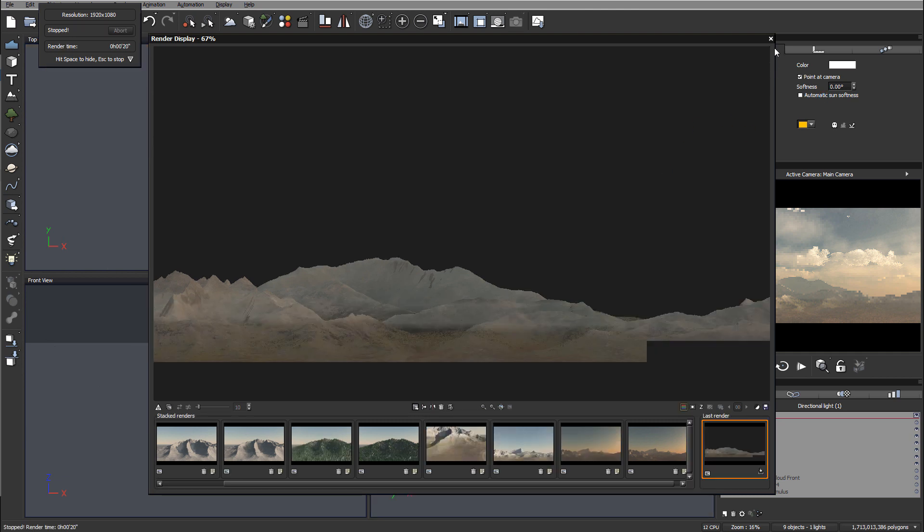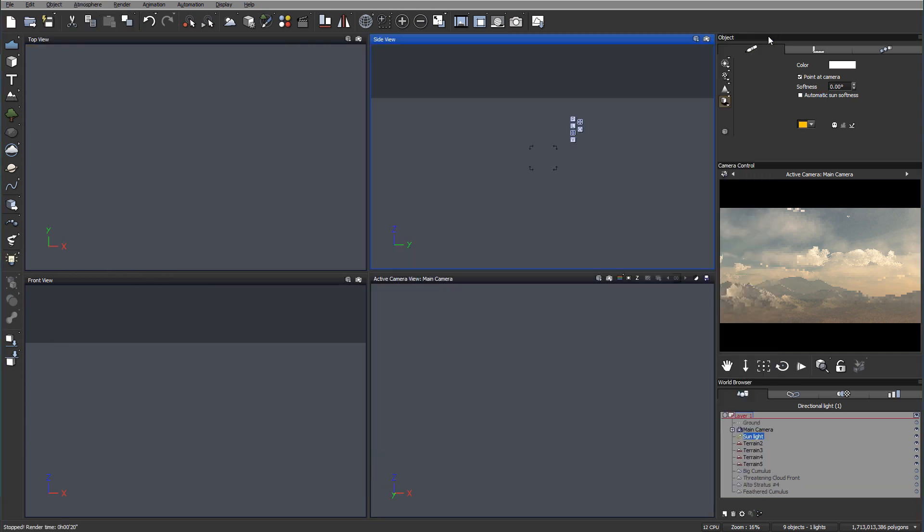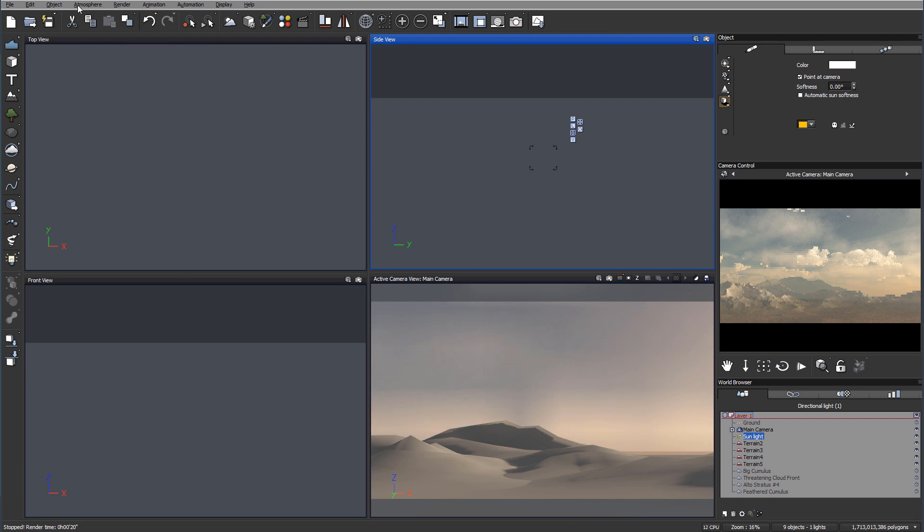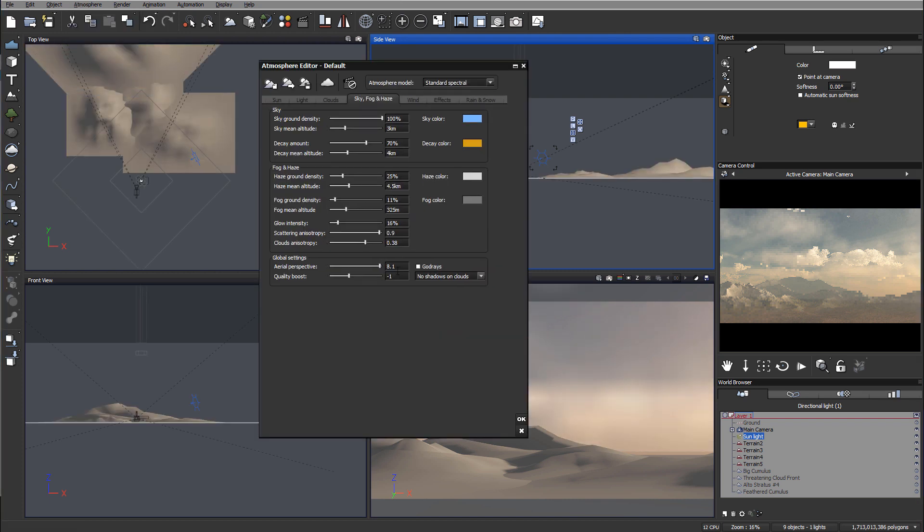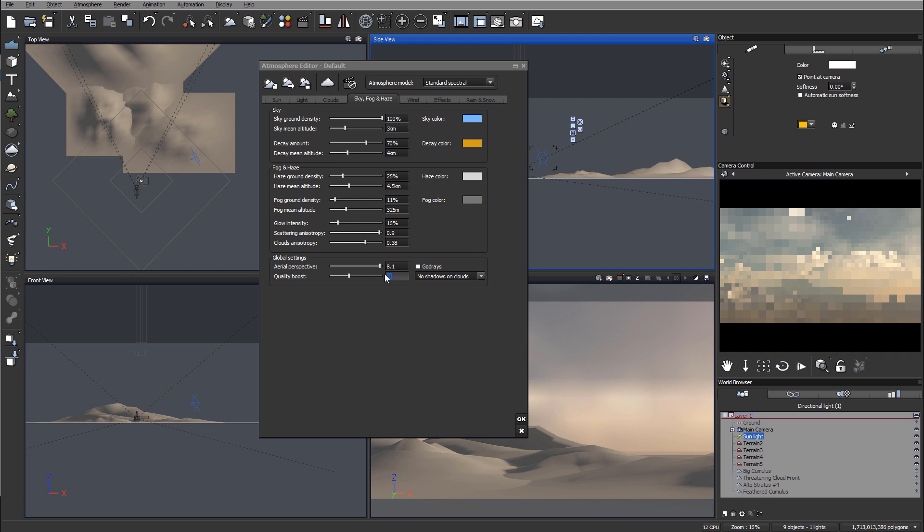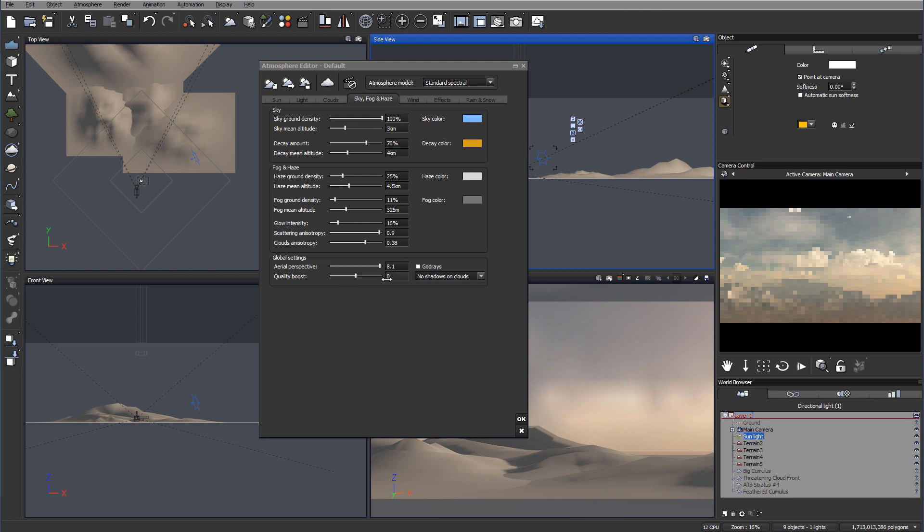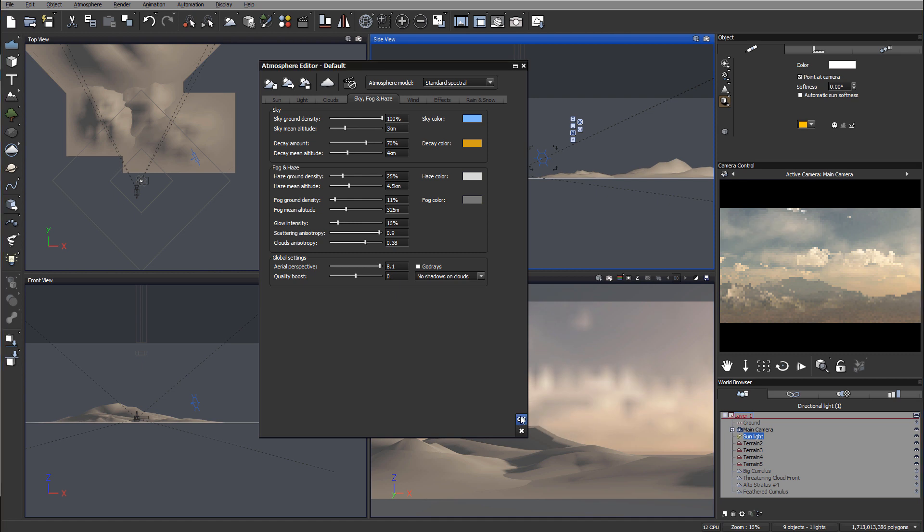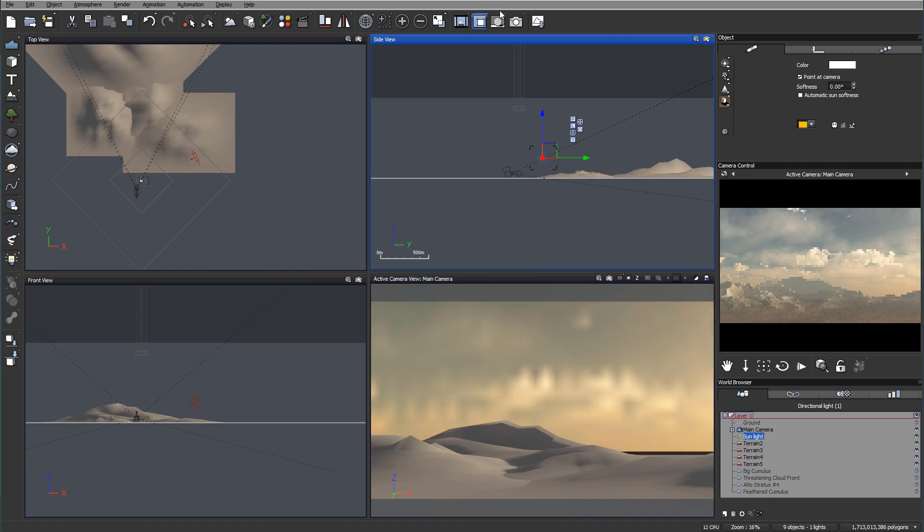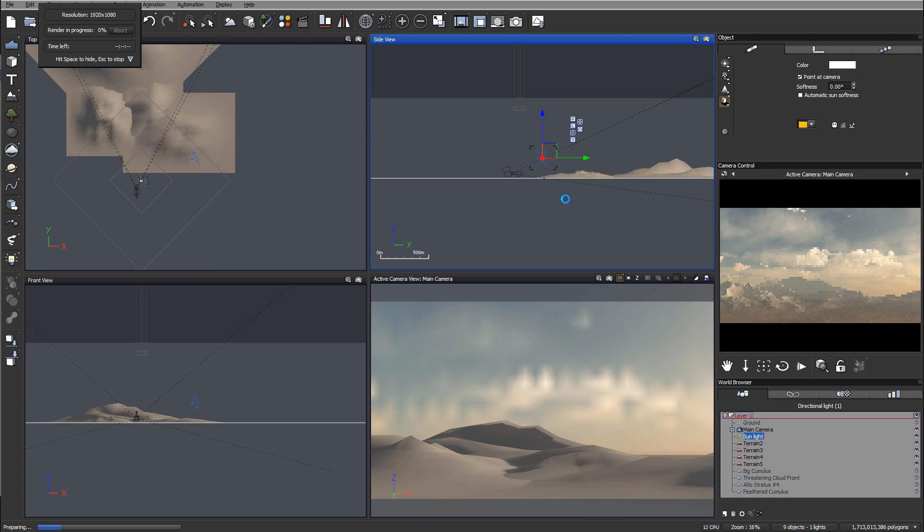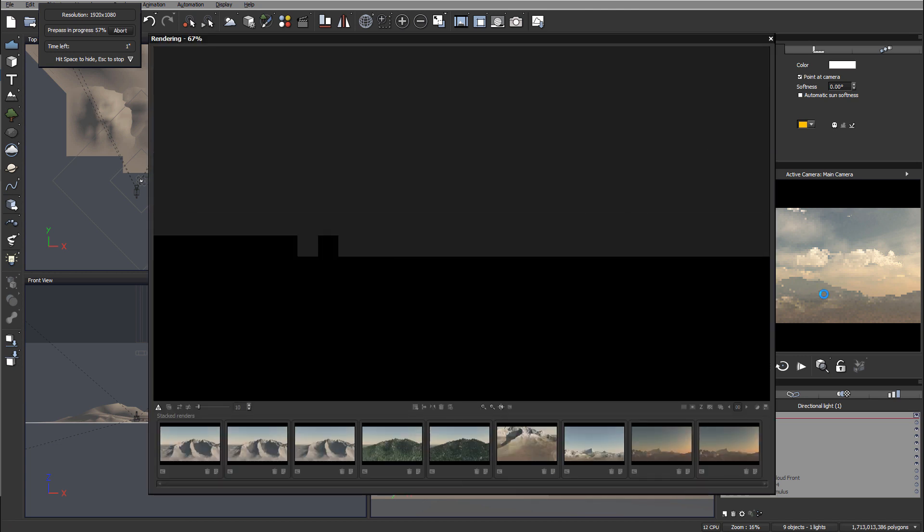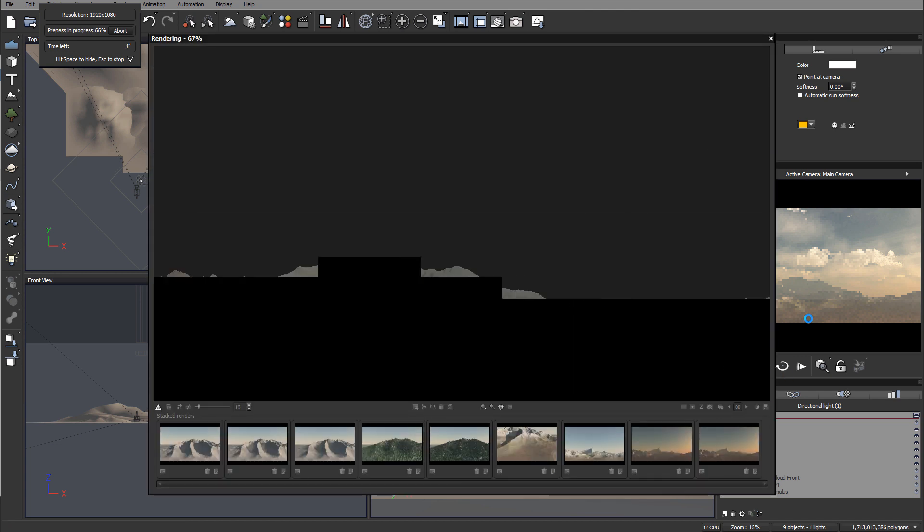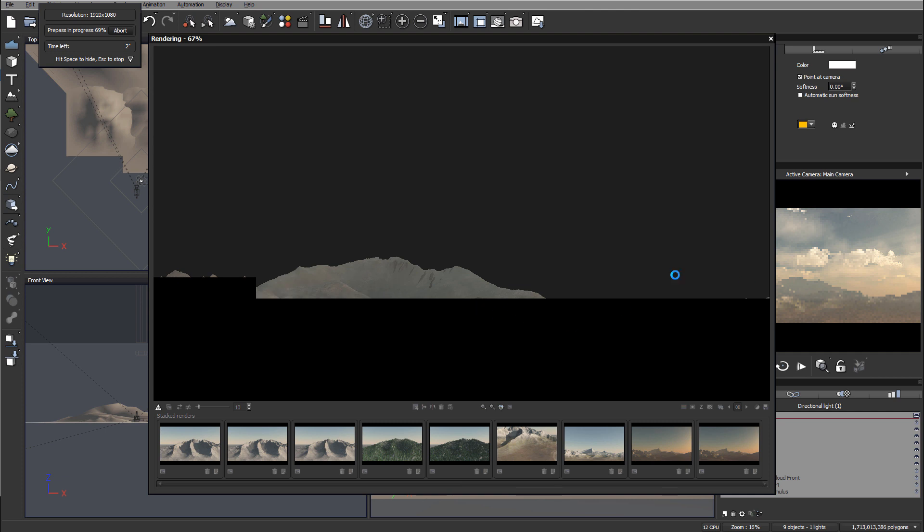I forgot to mention - set quality boost to at least zero, otherwise the clouds will be grainy. You can go to one for better quality, but that significantly increases render time. Let me fix that adjustment and start rendering again.